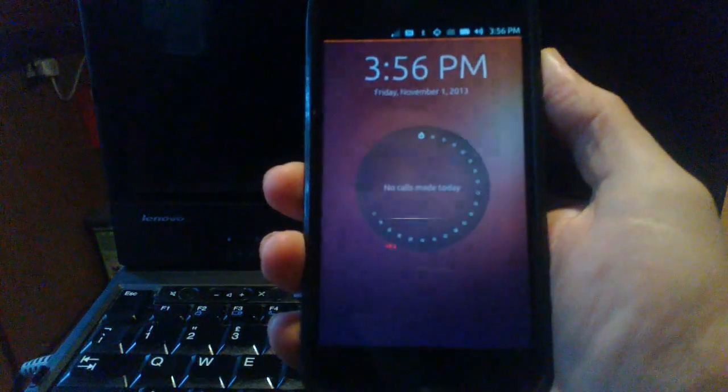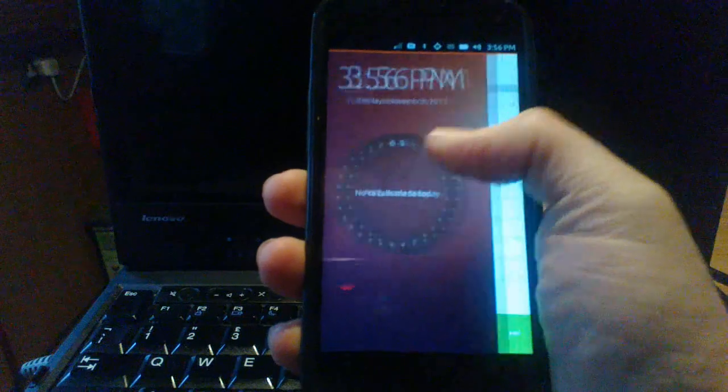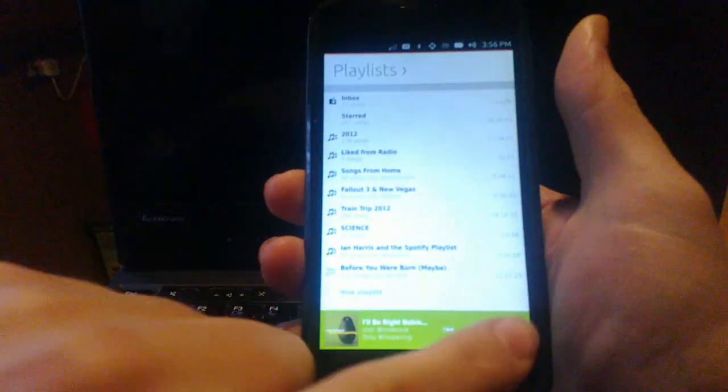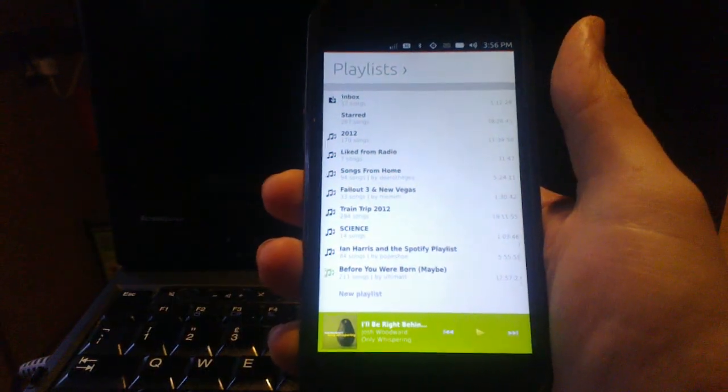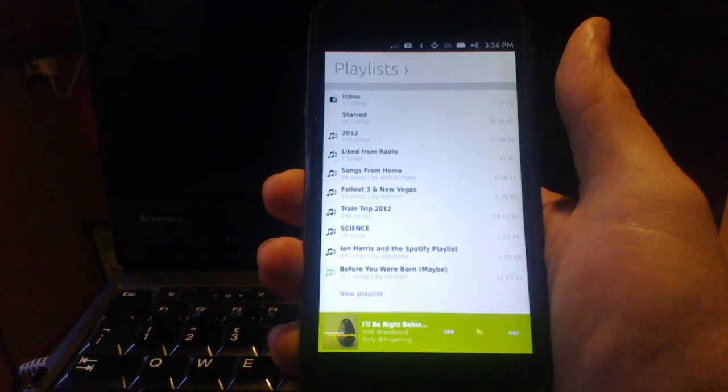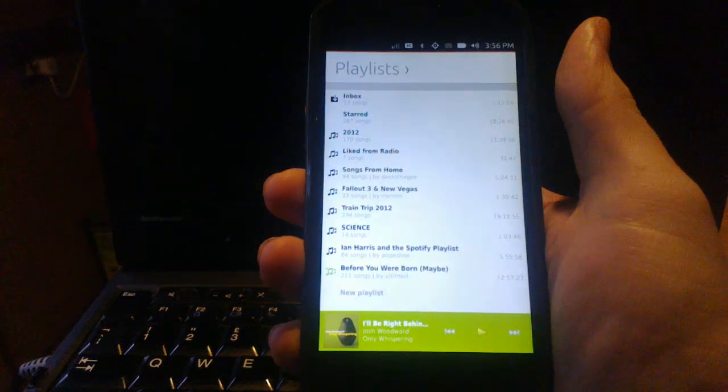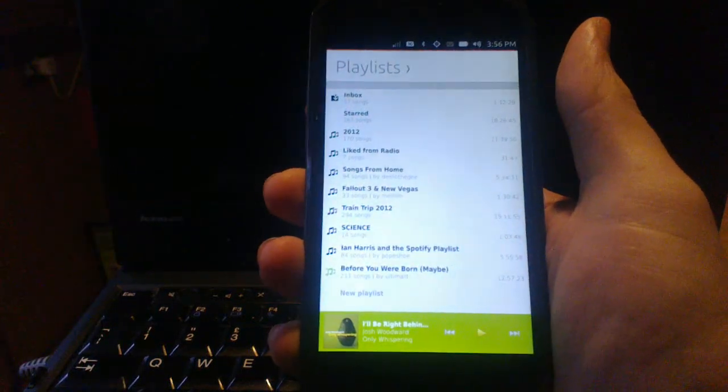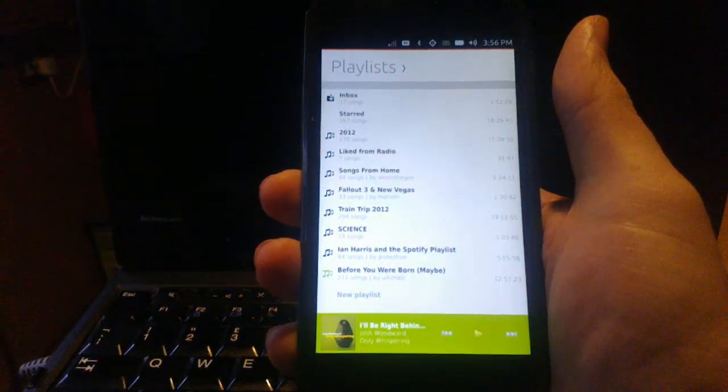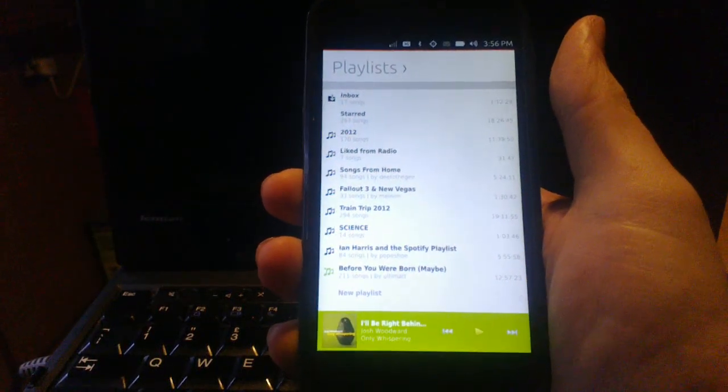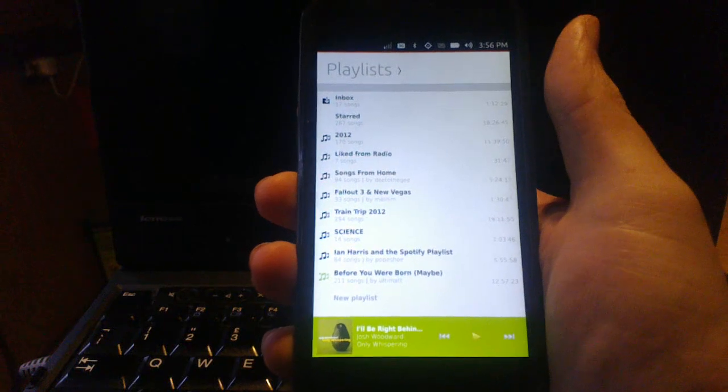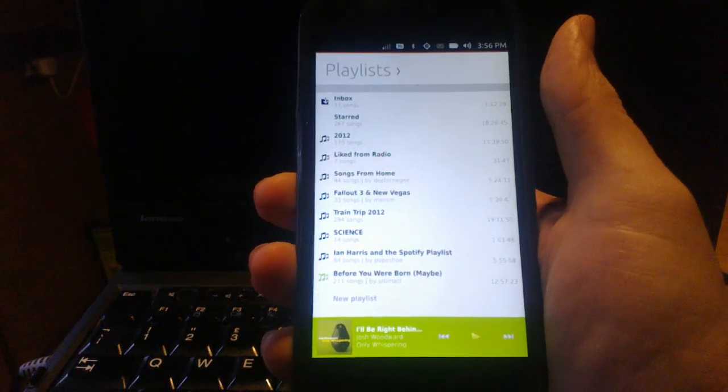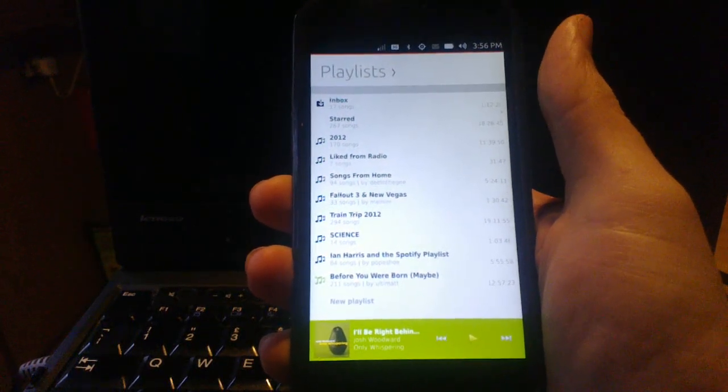Unfortunately, that's a product of how Ubuntu Touch handles applications at the moment. Hopefully, there'll be a mechanism for dealing with that in later versions. But for now, to listen to music, you have to keep the application in the foreground and the phone switched on, which is a shame, but hopefully it'll be sorted soon-ish.